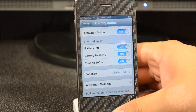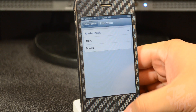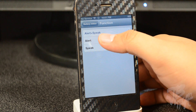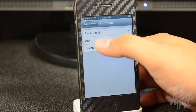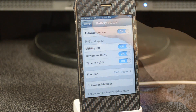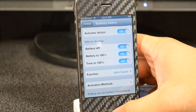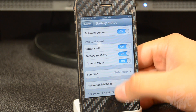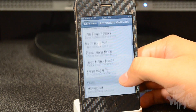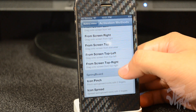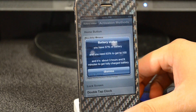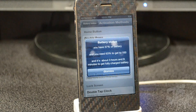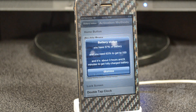Under the function option, you have the choice to have it alert and speak to you, just alert, or just speak. I have alert and speak selected so I can both see and hear it. Under activation methods, I have mine set to activate when I double-tap on the status bar, so double-tapping up there will tell me everything — pretty cool.